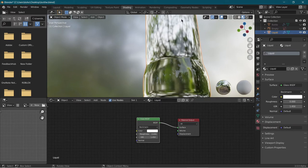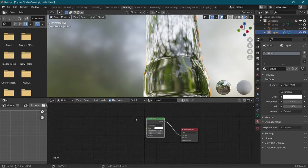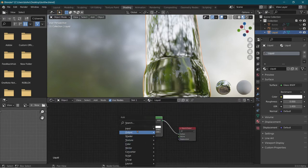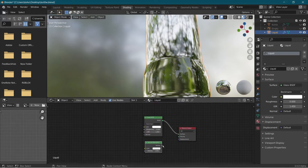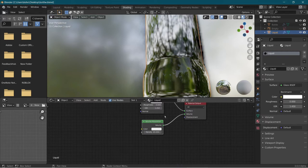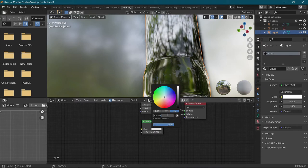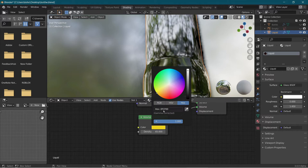Right now we can't see through it, but we still want to add some properties of a beverage. To do that, we're going to add a volume absorption node. We're going to search up 'volume absorption' and plug the volume into volume. For the density, we're going to choose something around 65. For the color, we're going to go into the hex code and type in EFCF00. You could make it darker or lighter if you want, but I felt like this hex code was pretty good.